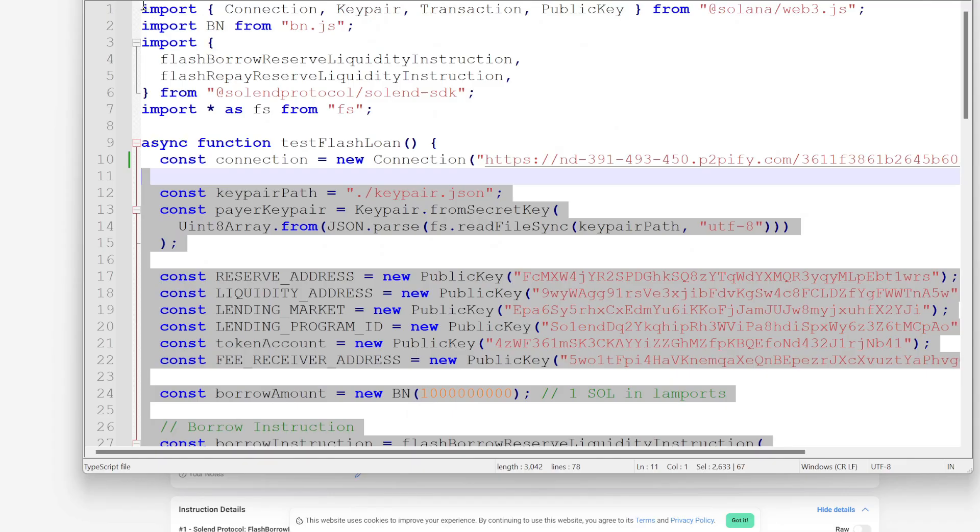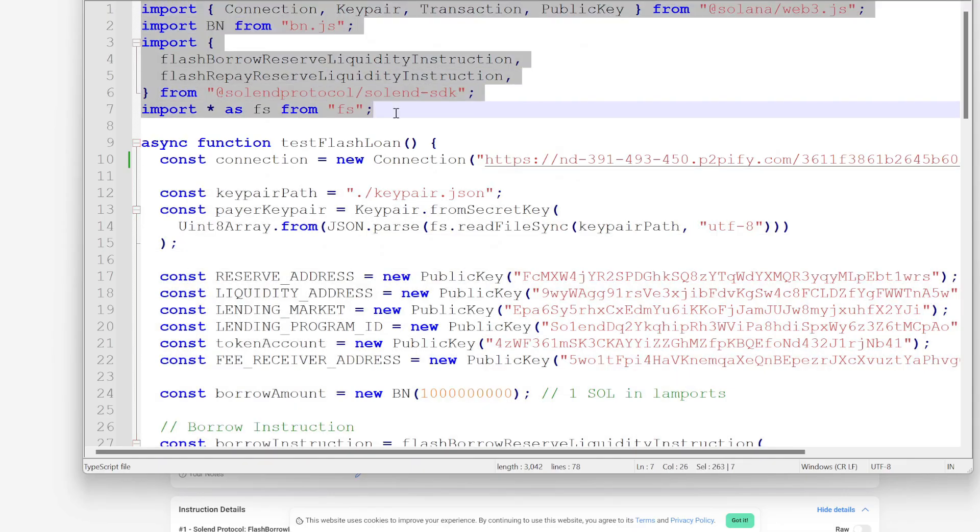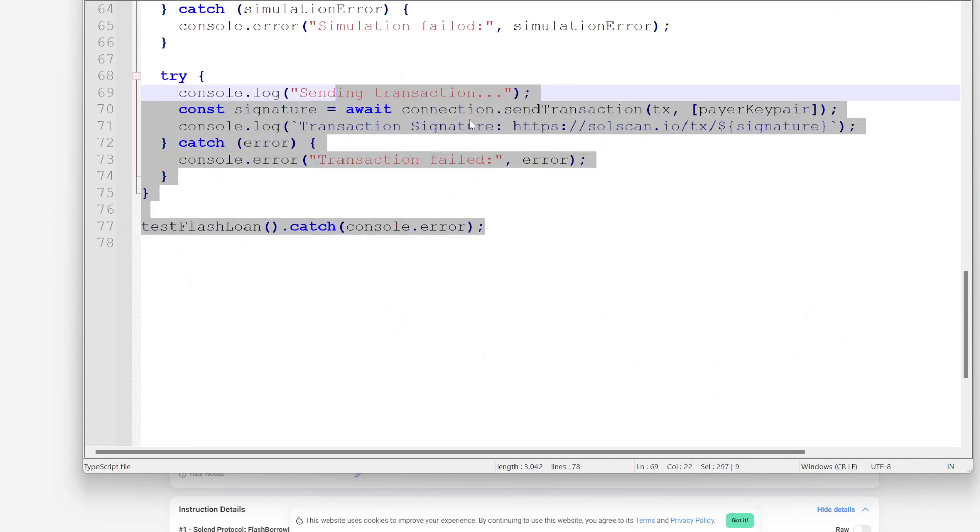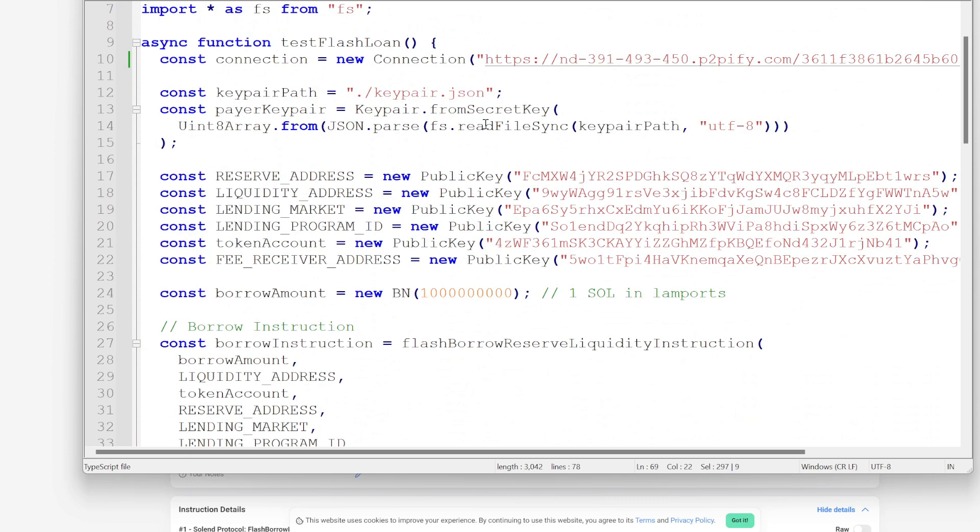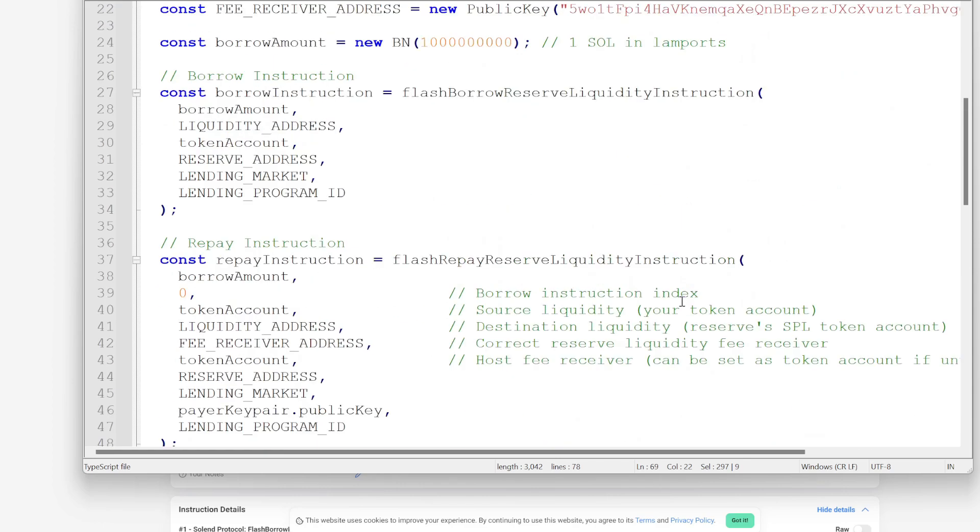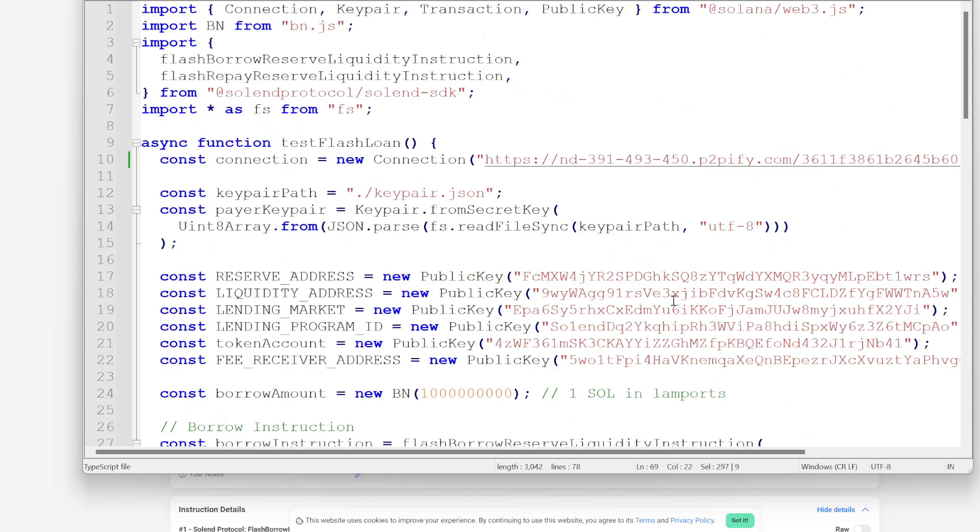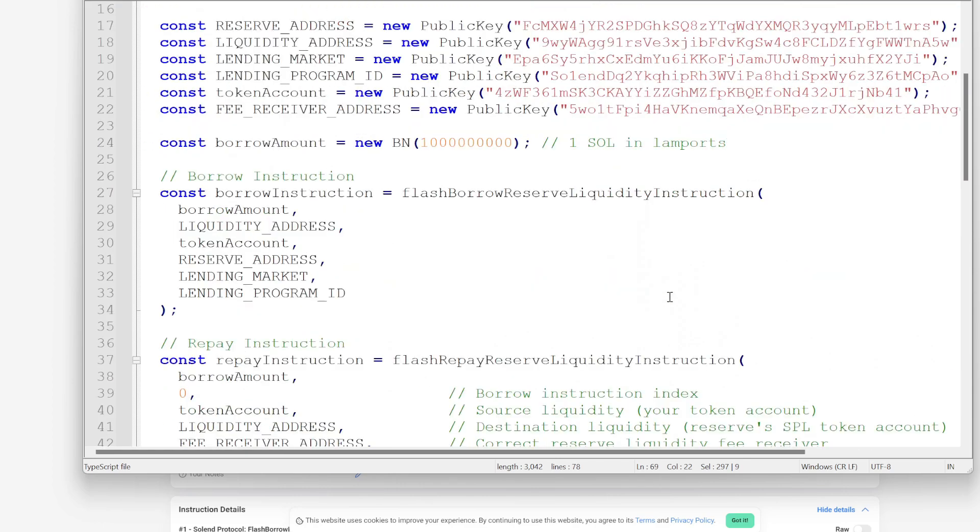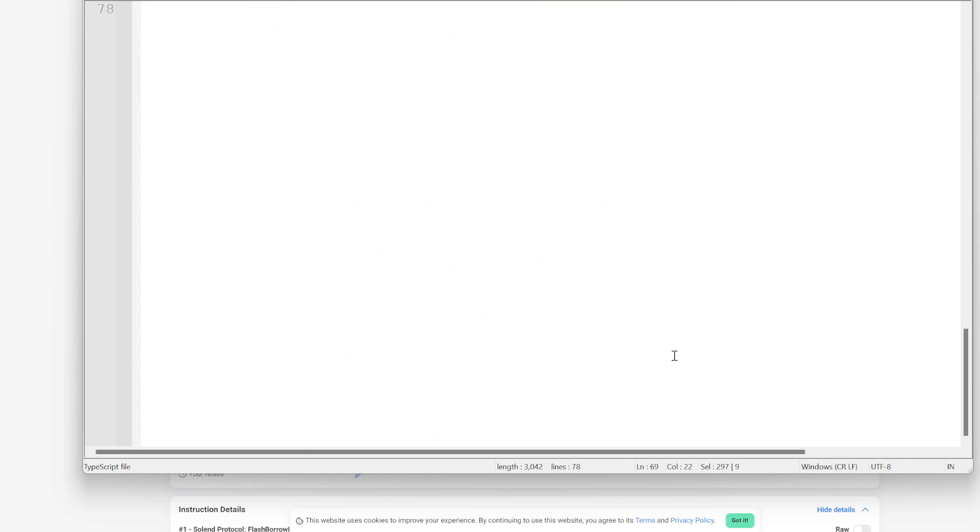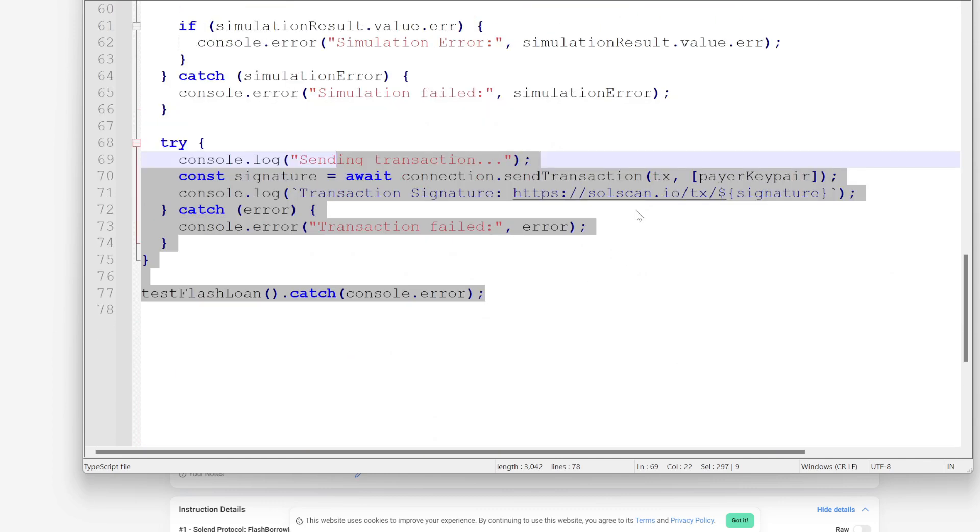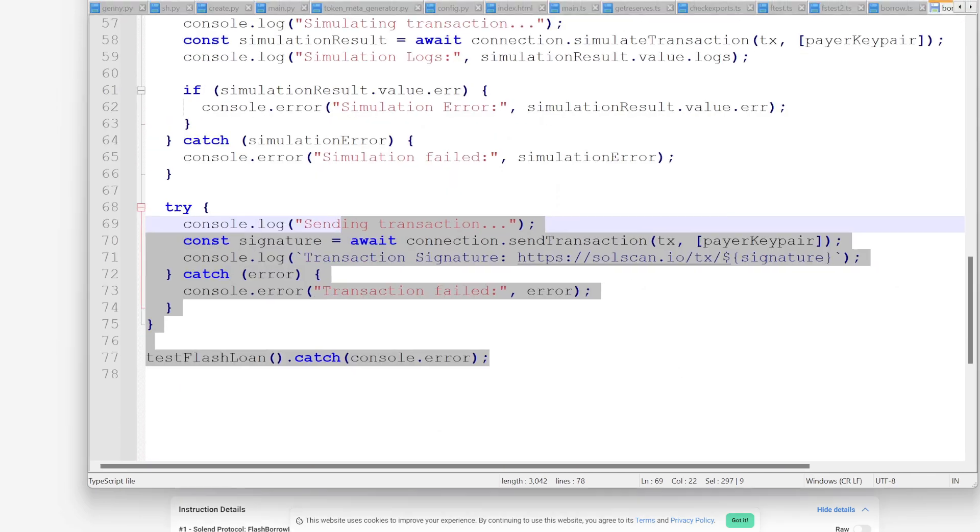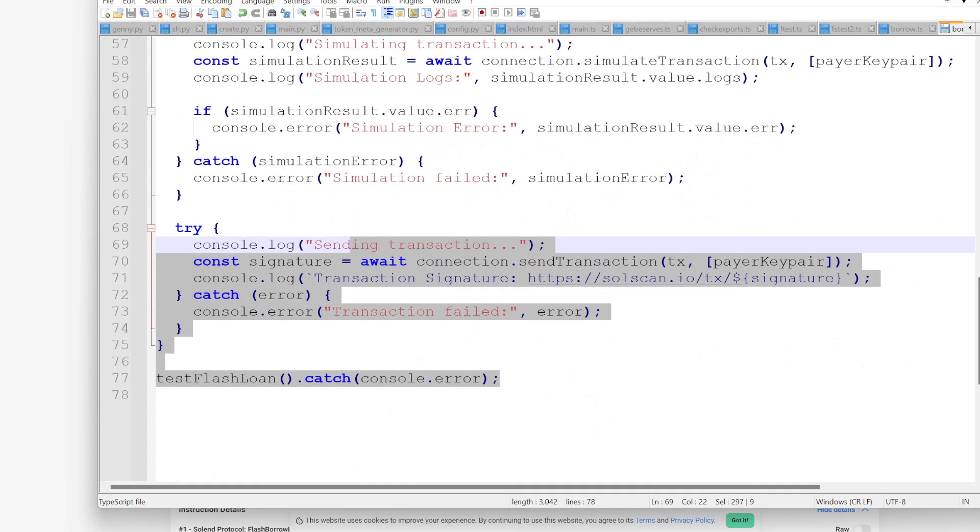I noticed that almost 90% of my viewers are not subscribed. So subscribe if you want more alpha like this. I know this one is a little bit technical, but it's actually simpler than you might think. And obviously I'm providing you the code right here. So it's definitely alpha. I'll have links to all of this stuff in the description.